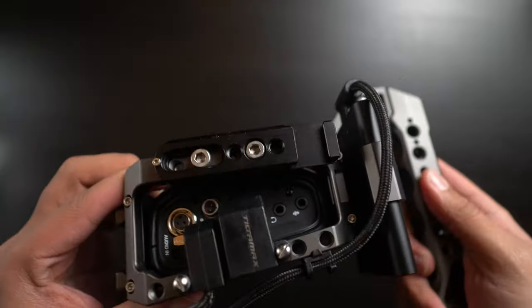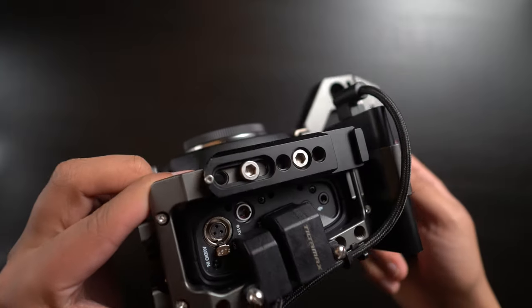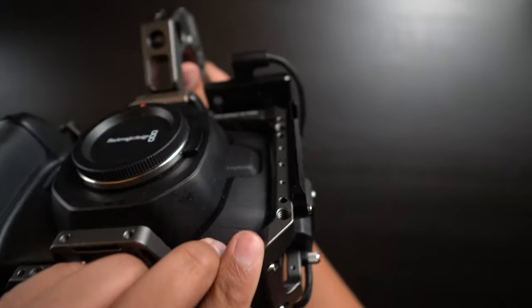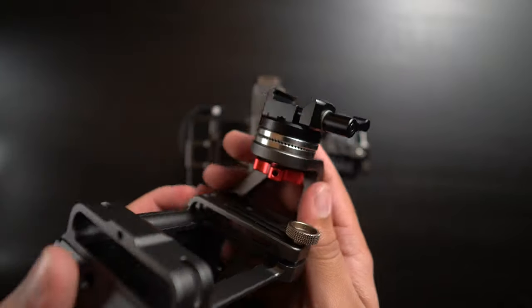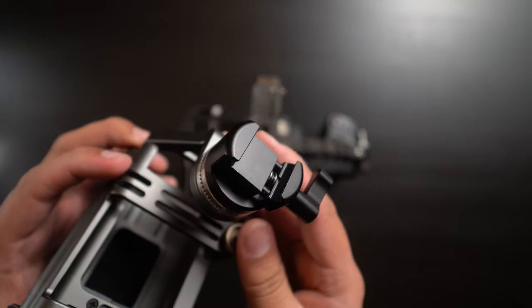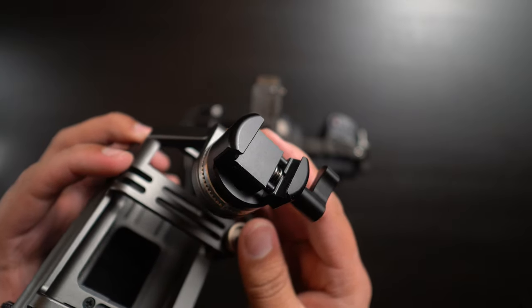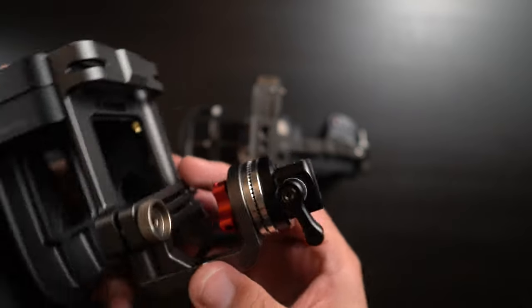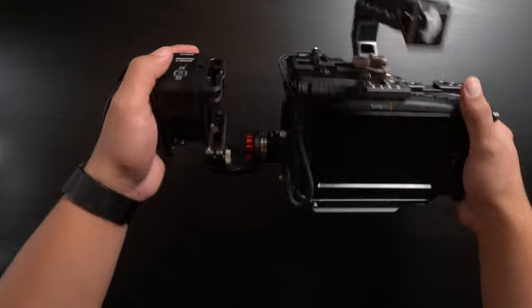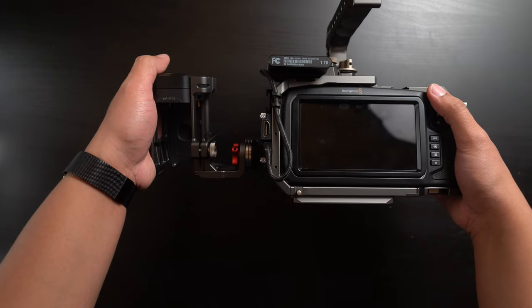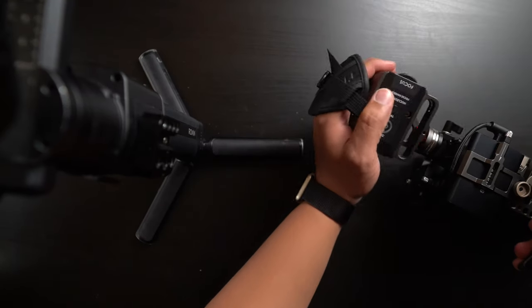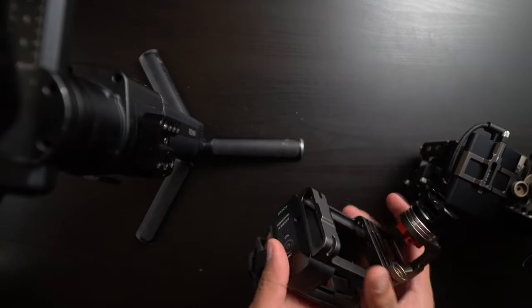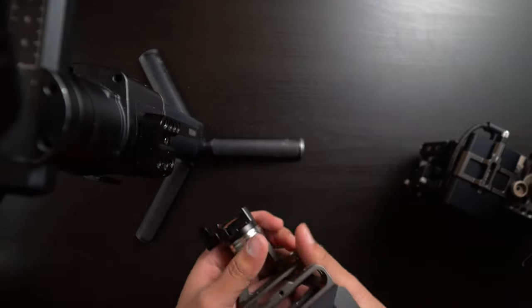To connect this to the cage, I opted to actually go from rosette to NATO. I added a NATO rail connection to the side of my Tilta cage and then connected a NATO to rosette connector to that. So it adds a little bit of distance to the handle, but it's not too much that it's uncomfortable. Plus, it gives me the ability to quickly switch the handle between the cage and my Ronin-S.